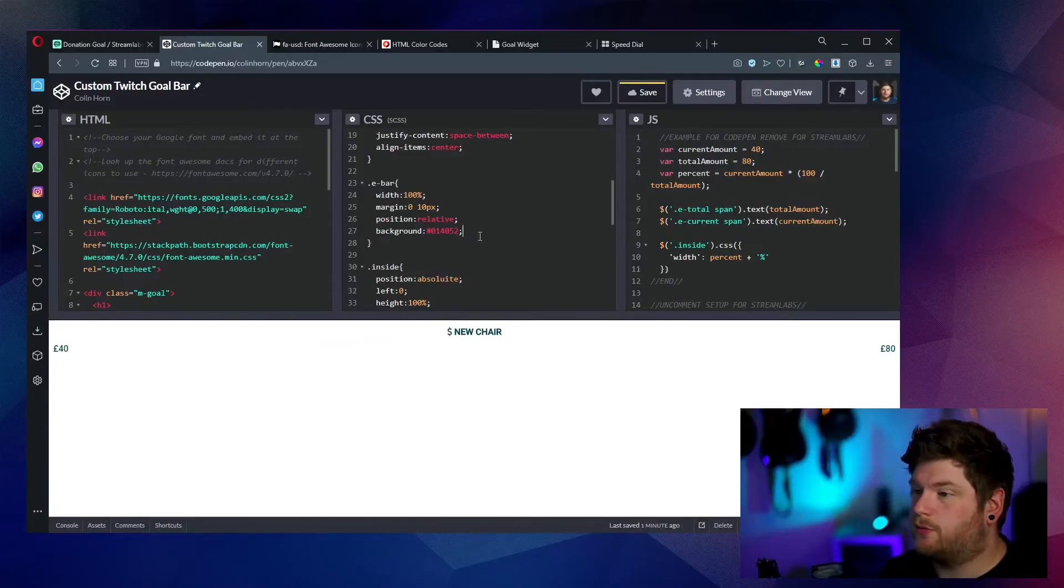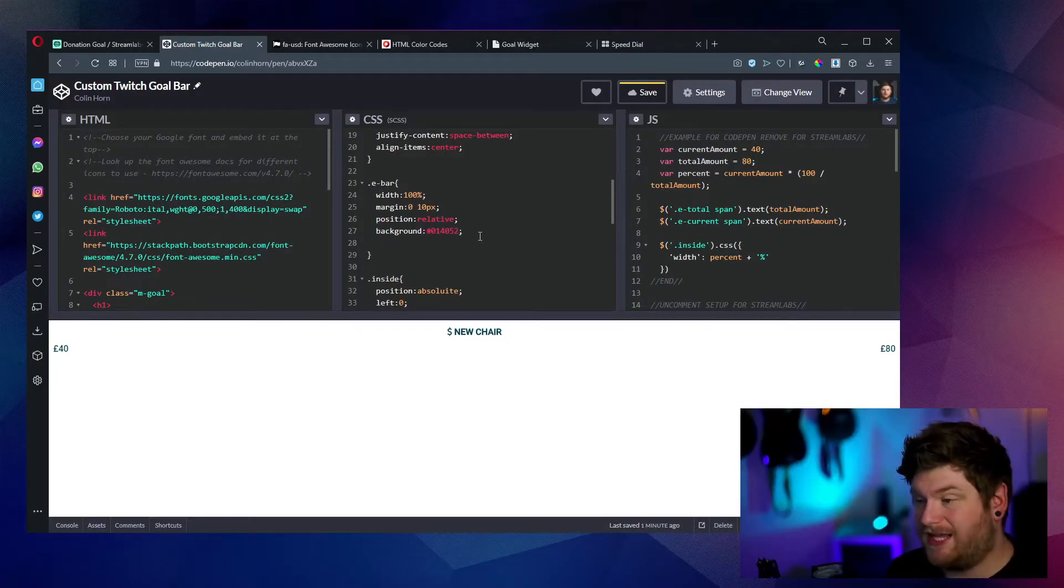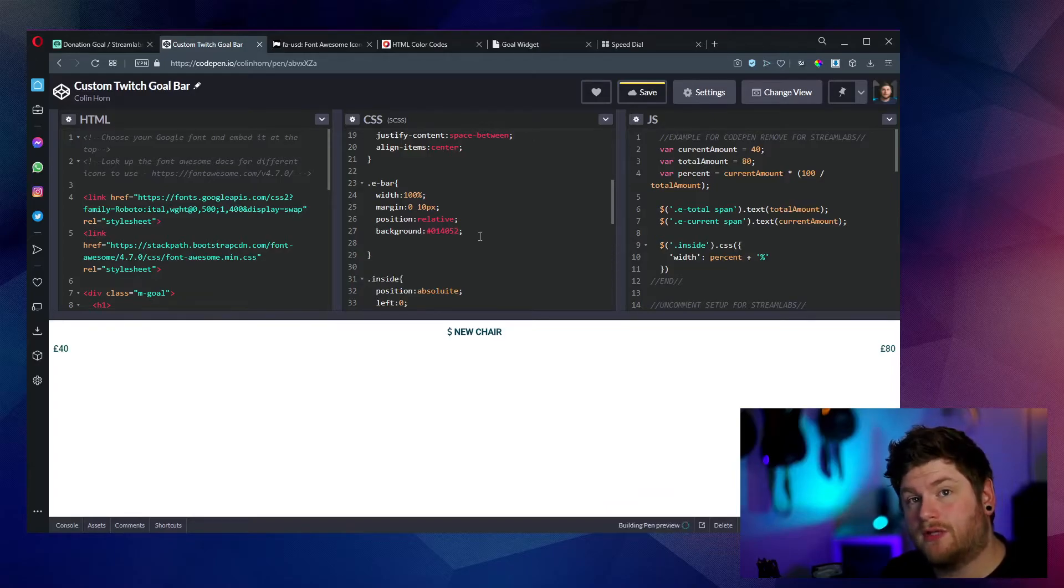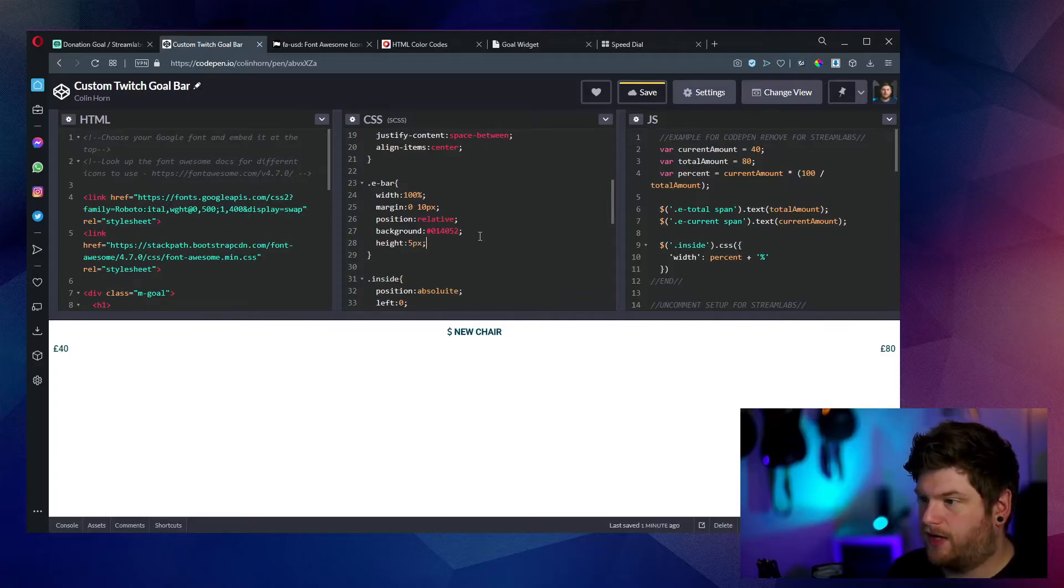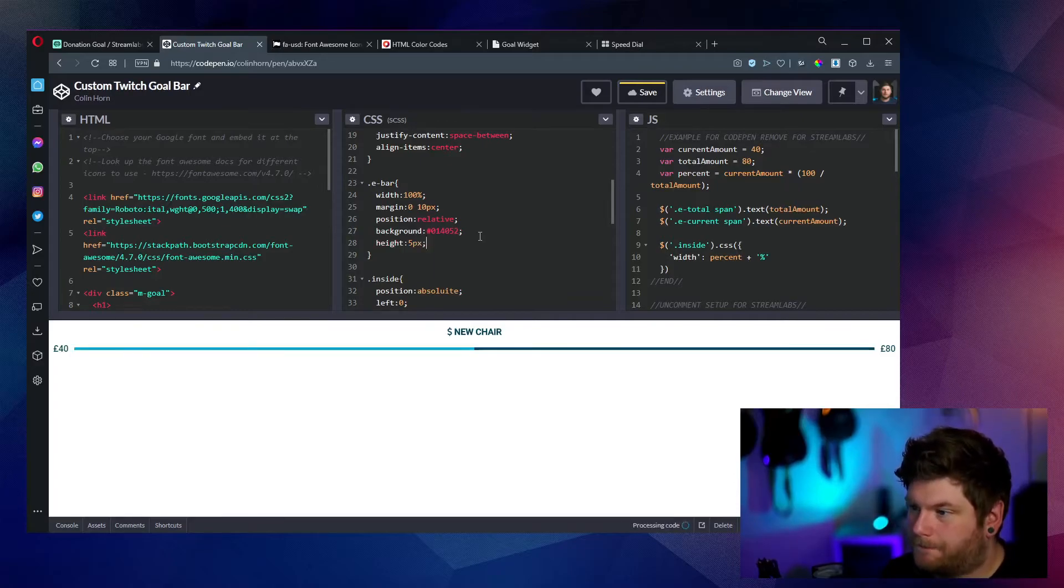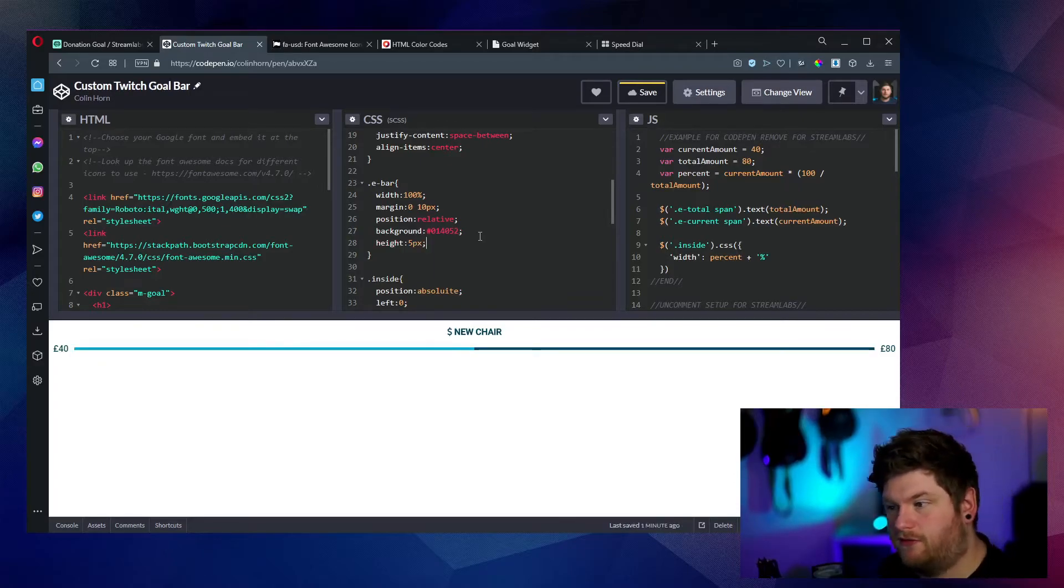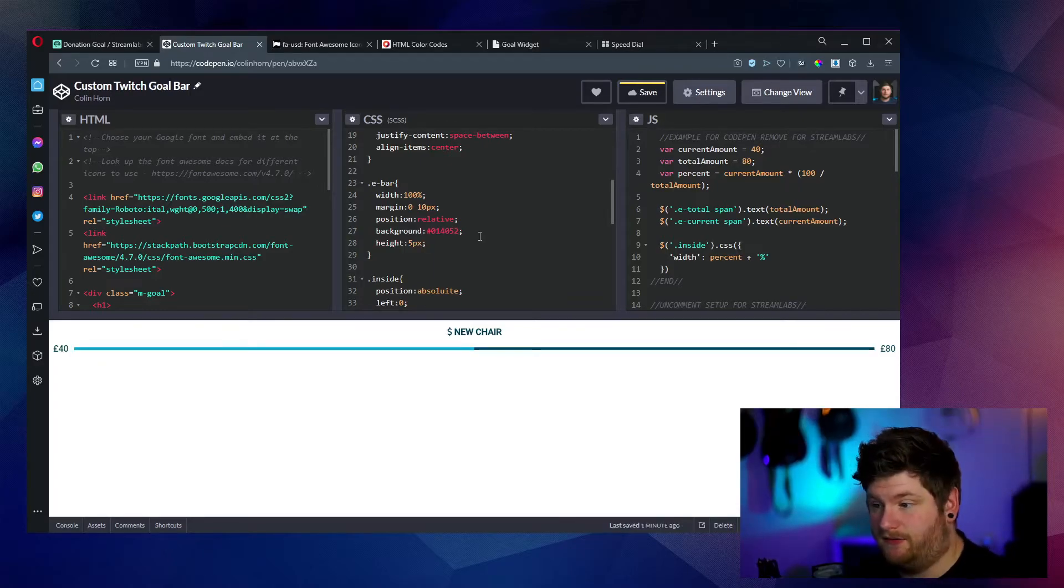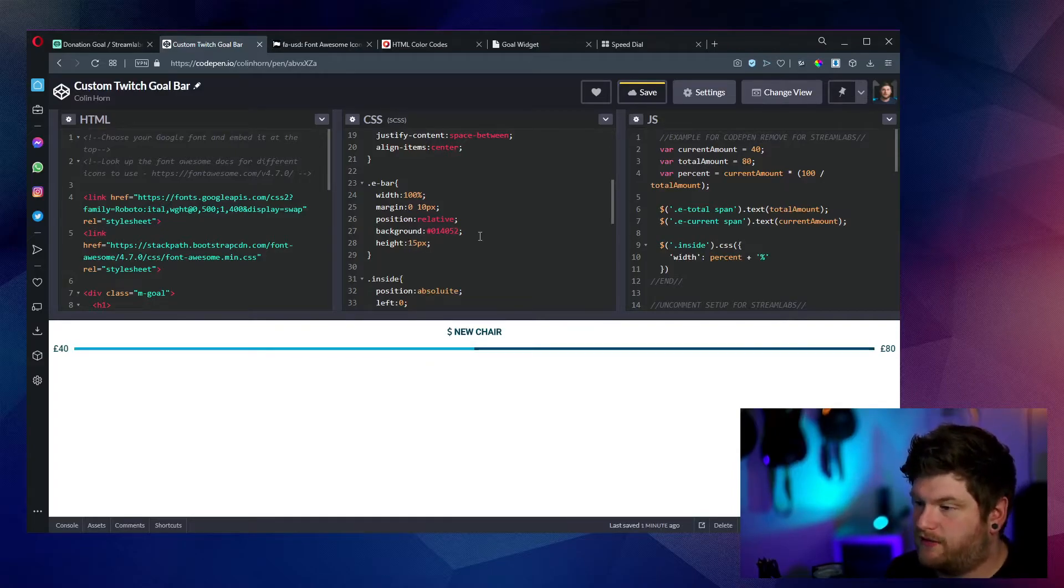So then what we're going to do is we're just going to add this height onto the E dash bar. So create a new line on line 28, height, and then just five pixels height. And look how nice, thin and sleek that is. But for now, let's just go to 15 instead.